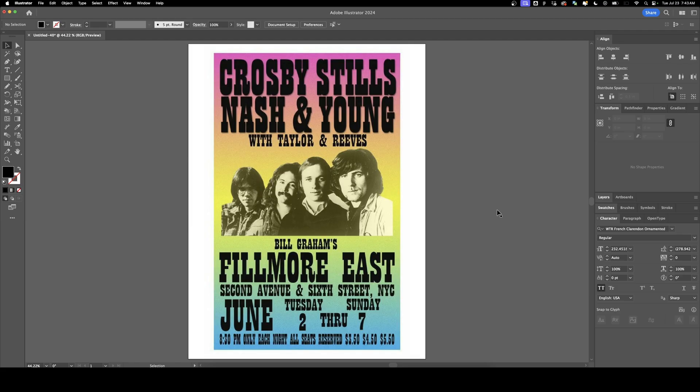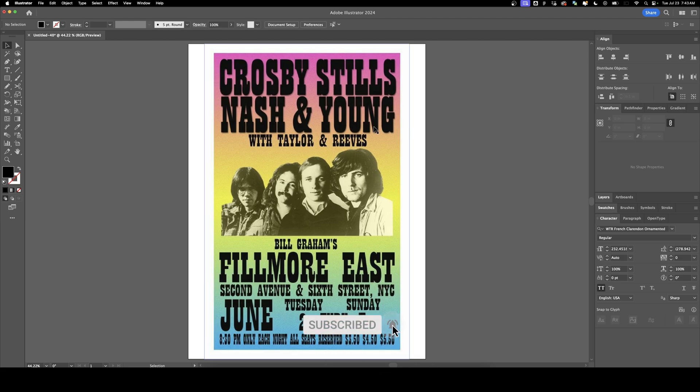Welcome back to DesignSmith. In this video I'm going to show you how to create this classic vintage style concert poster in Illustrator and Photoshop. Before we get started, please subscribe to support the channel.